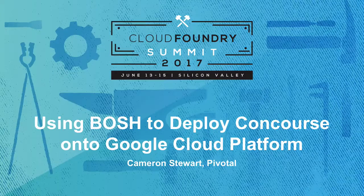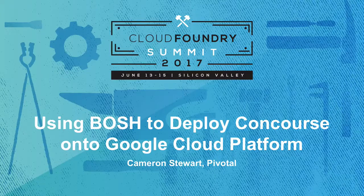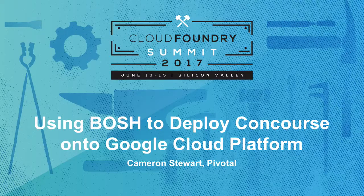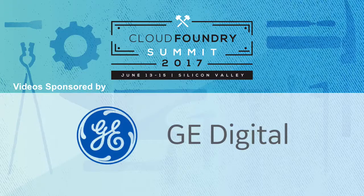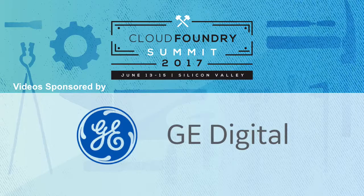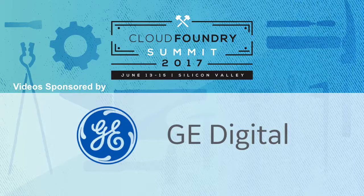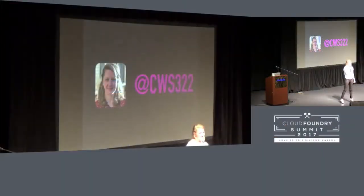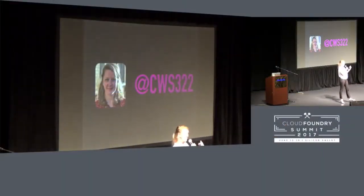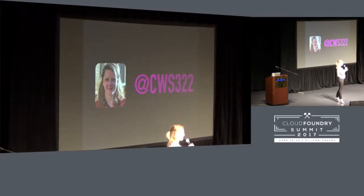My name is Cameron Stewart. Thanks for coming out to my talk today. I work for Pivotal. At Pivotal, I'm a partner solutions architect, so that means that I lend technical support to our partners.